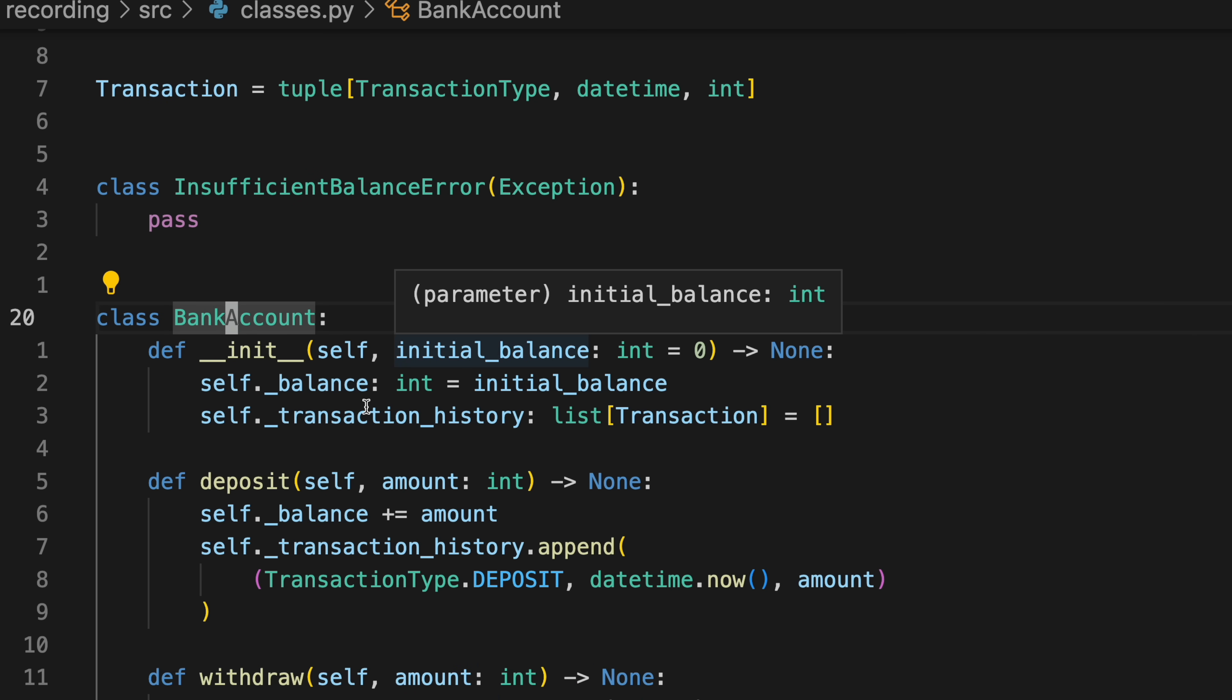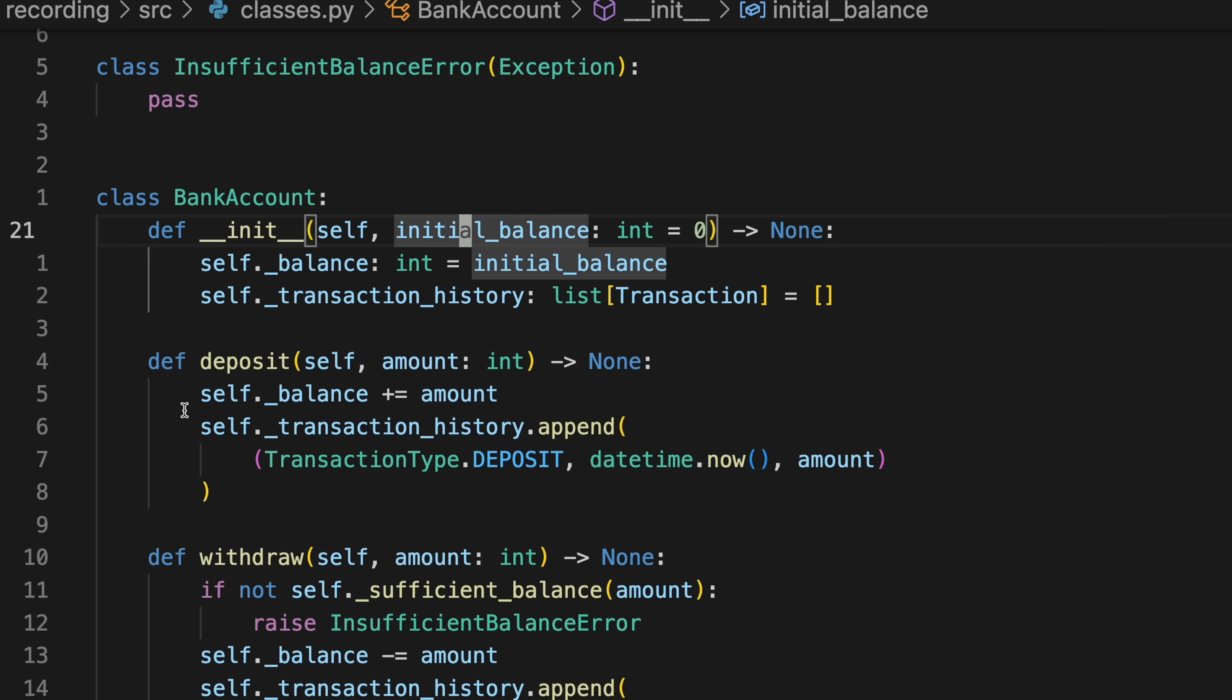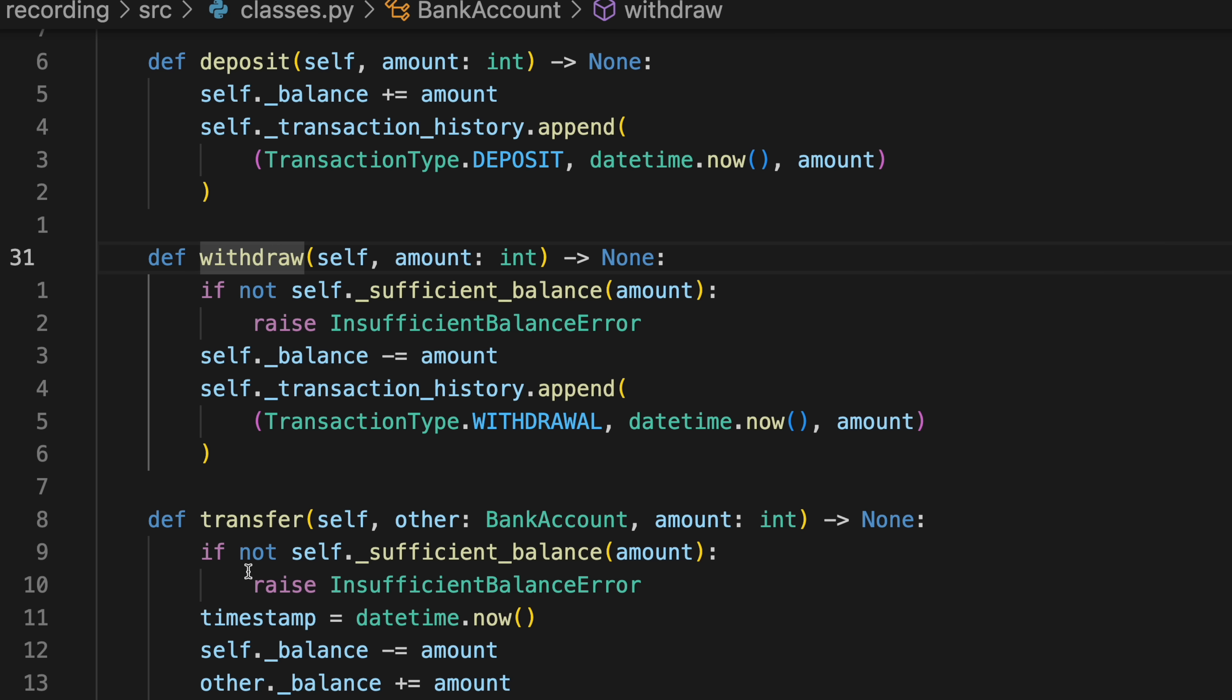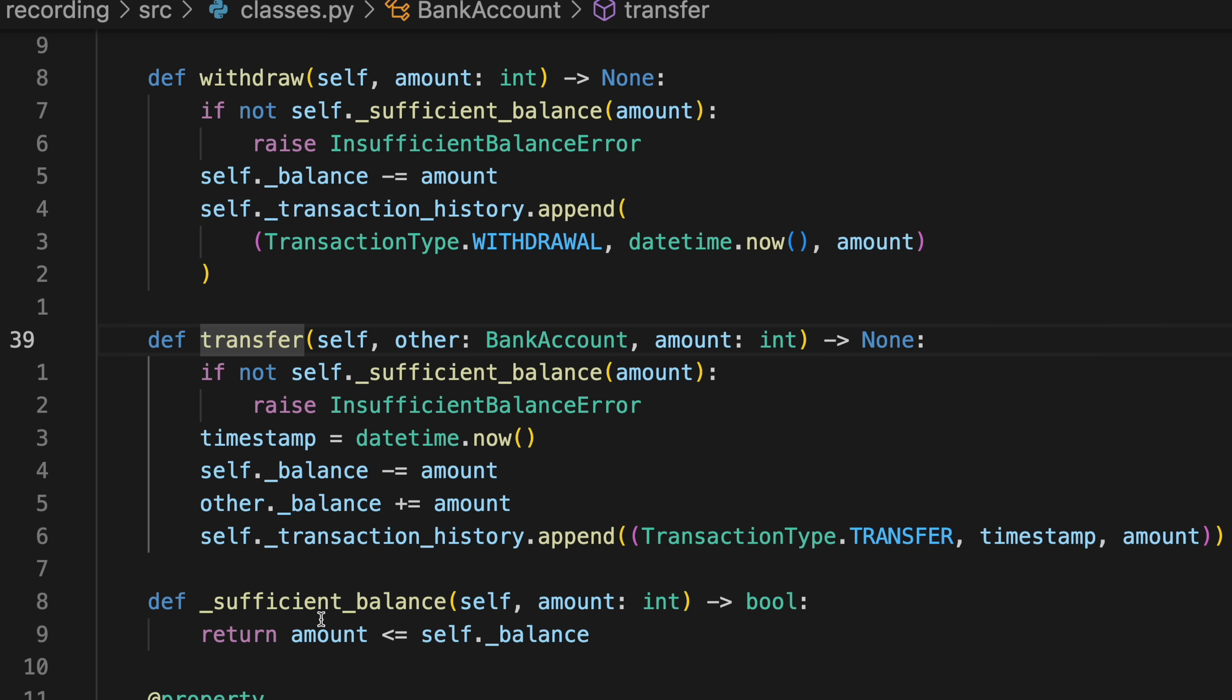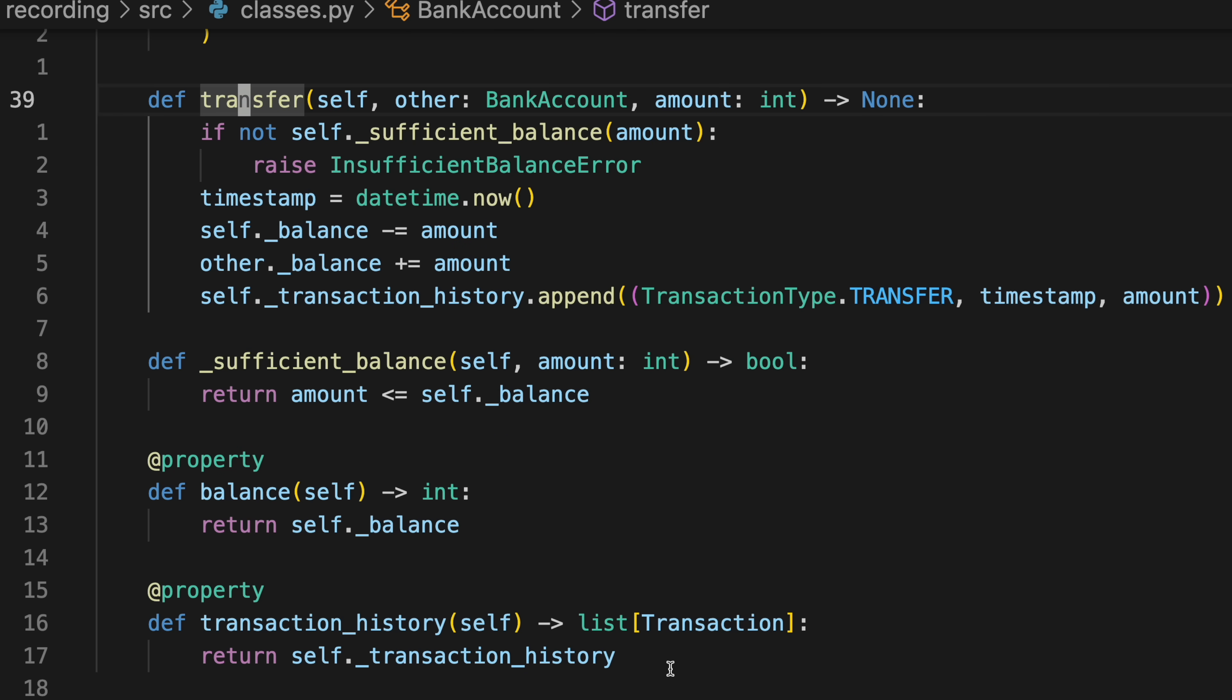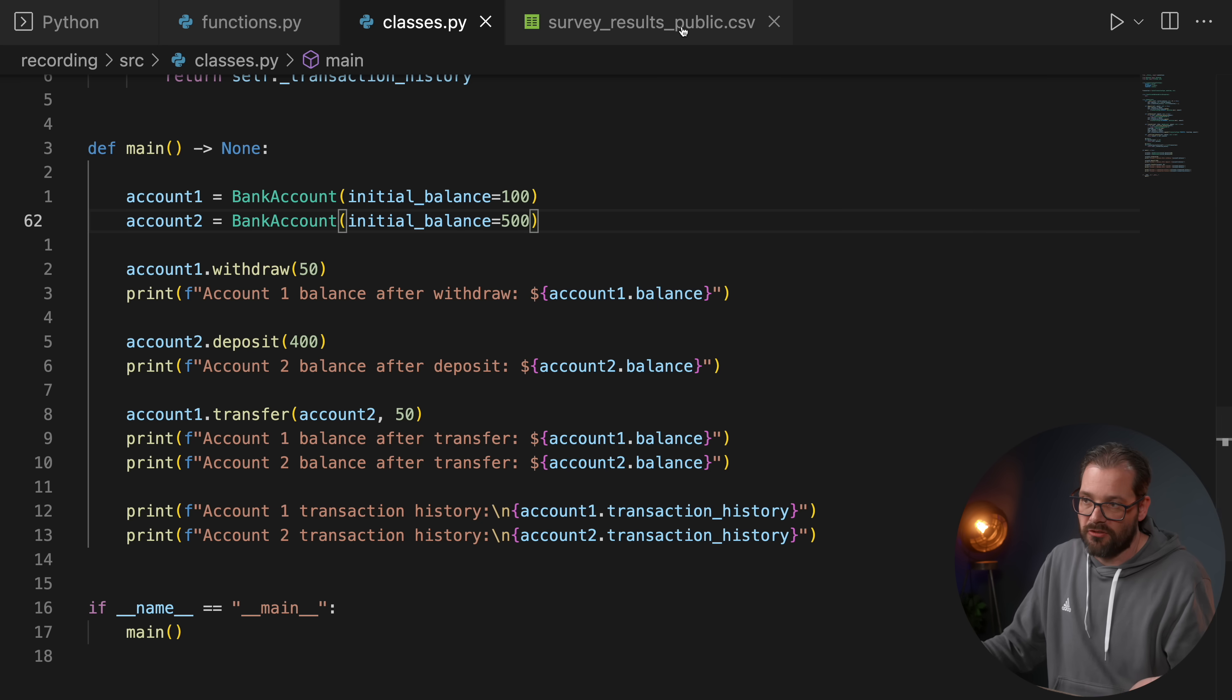Which is a class that gets an initial balance and that maintains a list of transactions. It's the transaction history. And then we have methods like deposit and withdraw that modify the bank account. And there's a couple of other things. Like we can transfer amounts between bank accounts. We can check whether the balance is sufficient. And a couple of properties that are helpful when we're dealing with bank accounts. So in the main function, I create a couple of bank accounts. I withdraw some money. I deposit some money. I do a transfer. And then I print some information. And you can see the result of that right here.